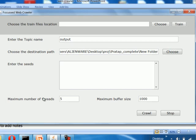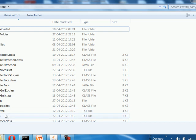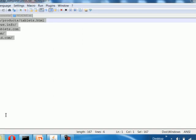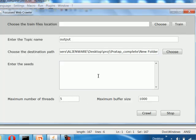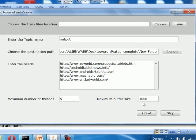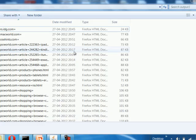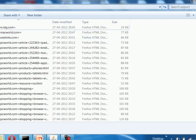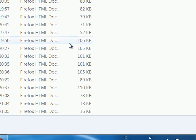We then enter the initial seeds. The maximum number of threads is set as the size, and the maximum buffer size is 1000. We click the Crawl button to begin. A Stop button is provided if we want to stop the crawl. Once the Crawl button is clicked, the relevant URLs are downloaded and the output is displayed — these are the relevant URLs finally downloaded, which are regarding Android tablets and contain content about Android tablets.